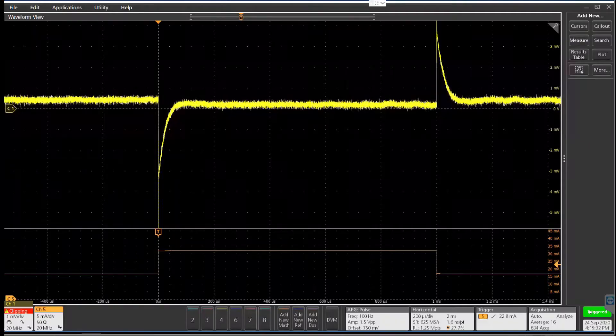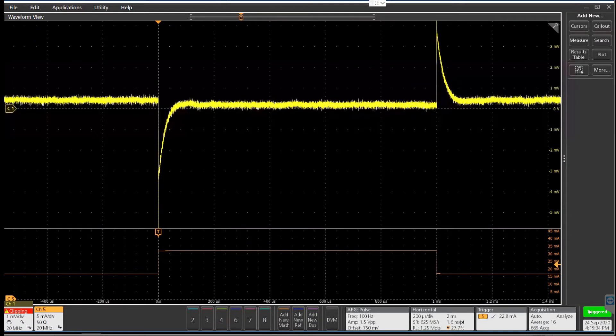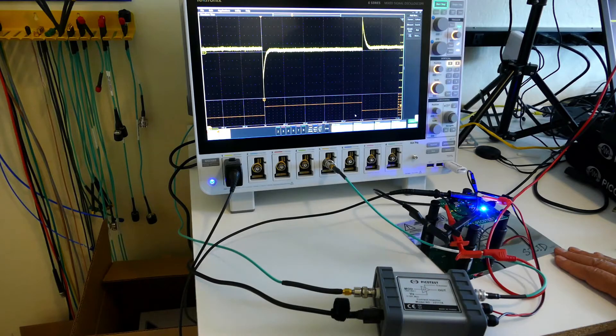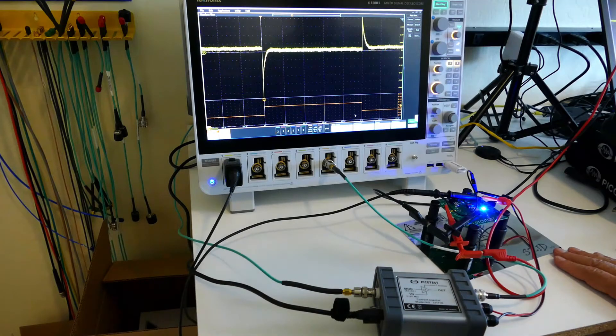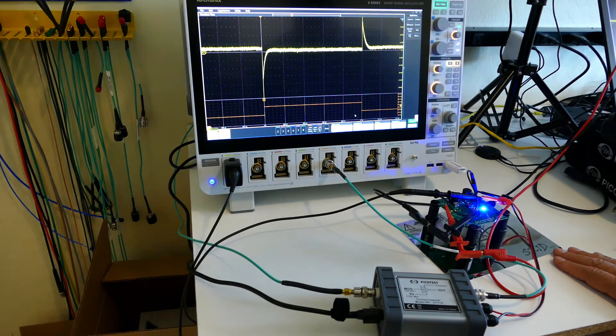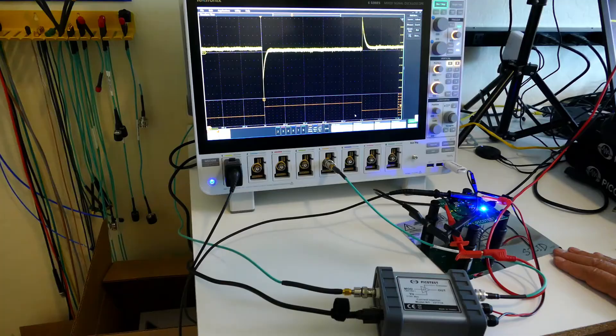So we just measured the control loop response or Bode plot of this linear regulator and we said that it was quite stable with a 75 degree phase margin and a 50 dB gain margin.